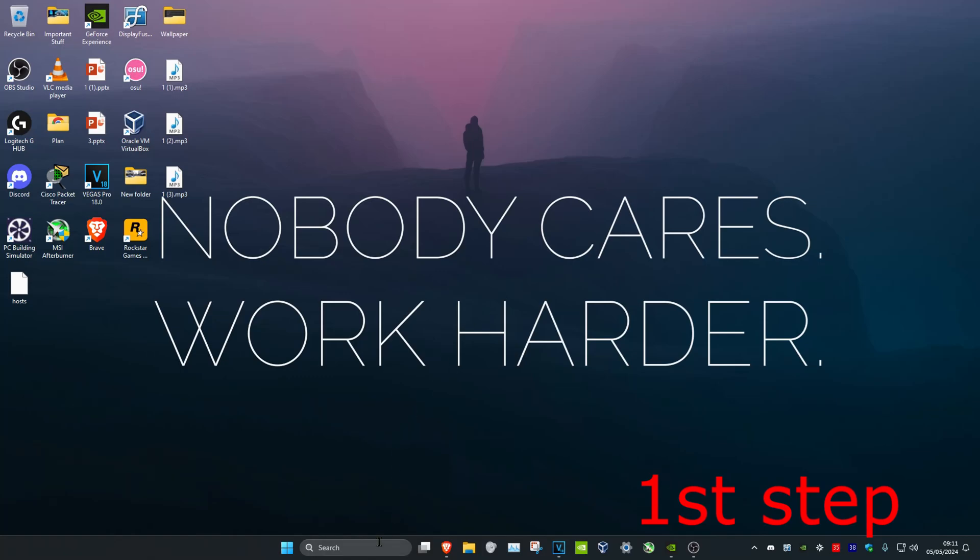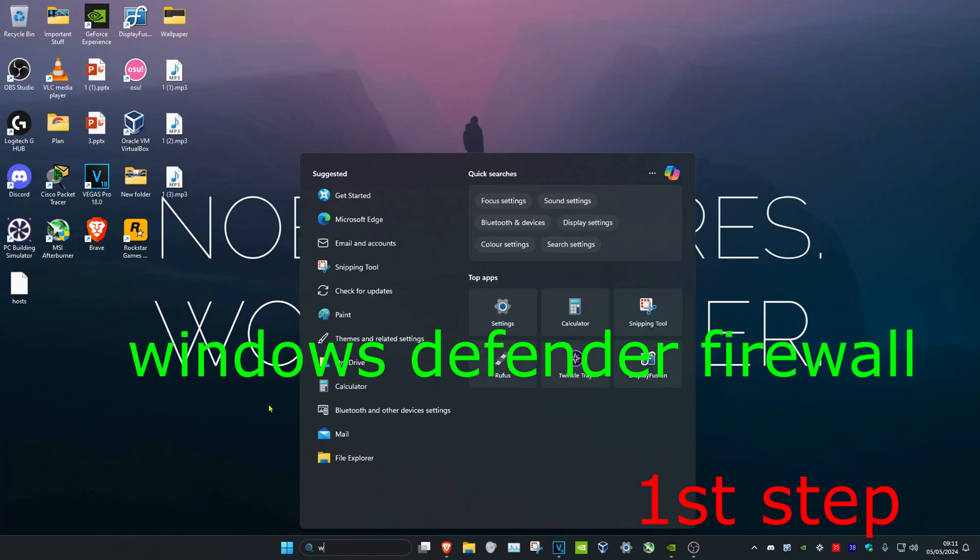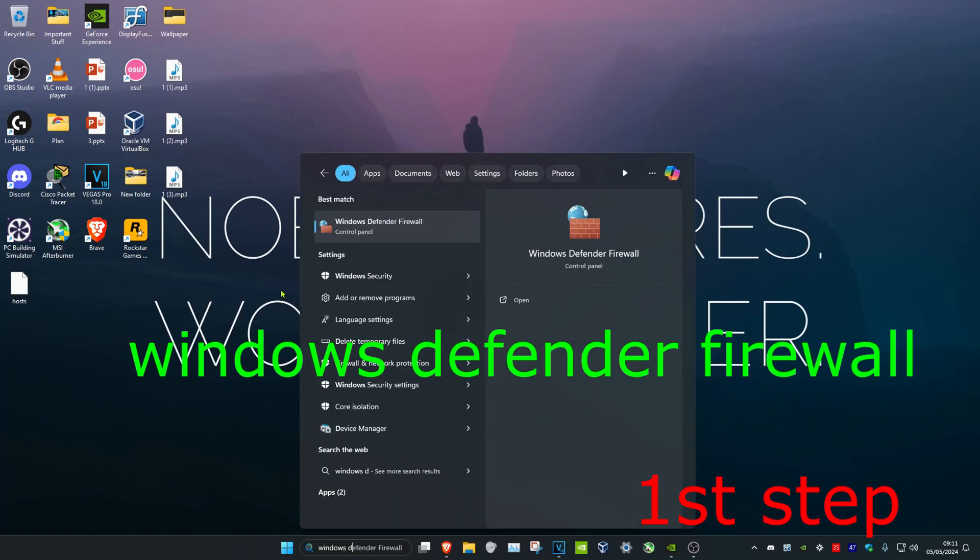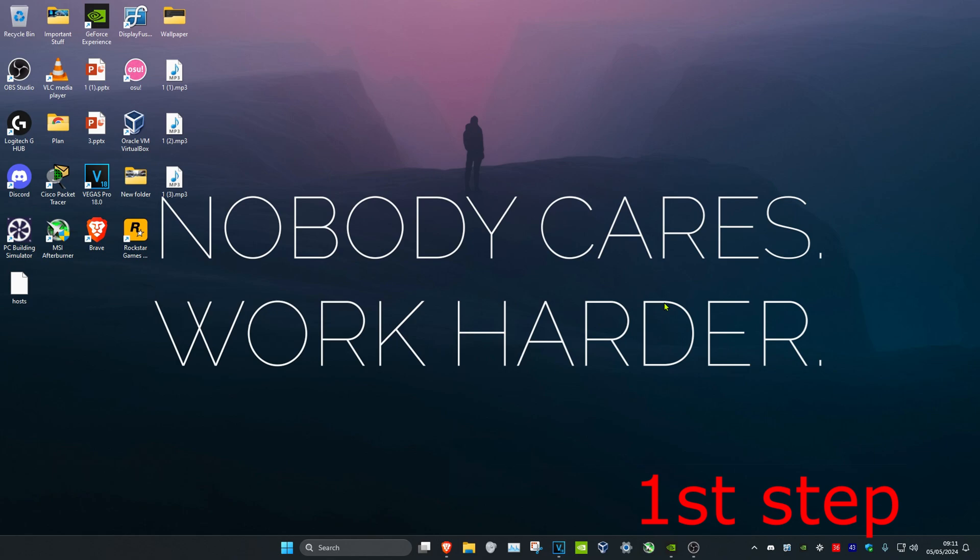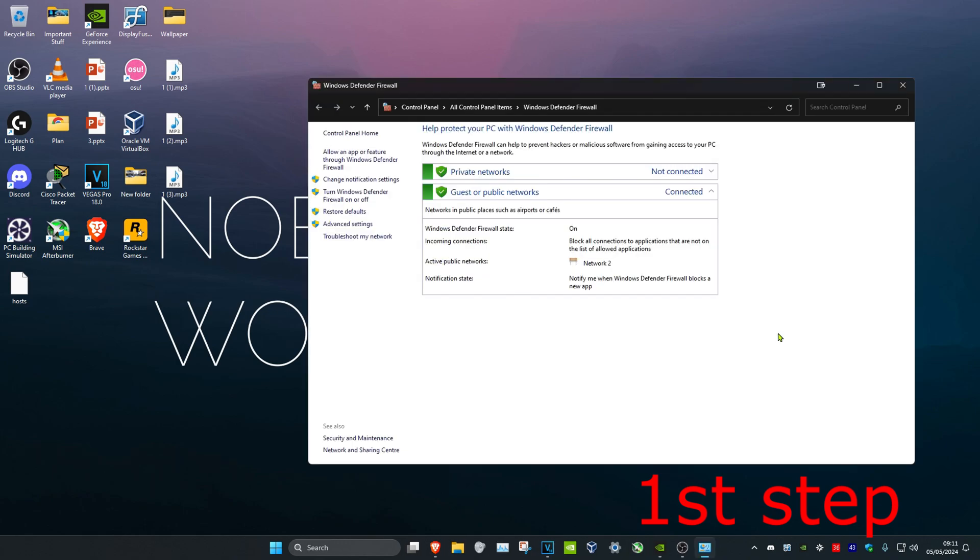For the first step, you want to head over to search and type in Windows Defender Firewall. Click on it. Once you're on this, you want to click on Advanced Settings.